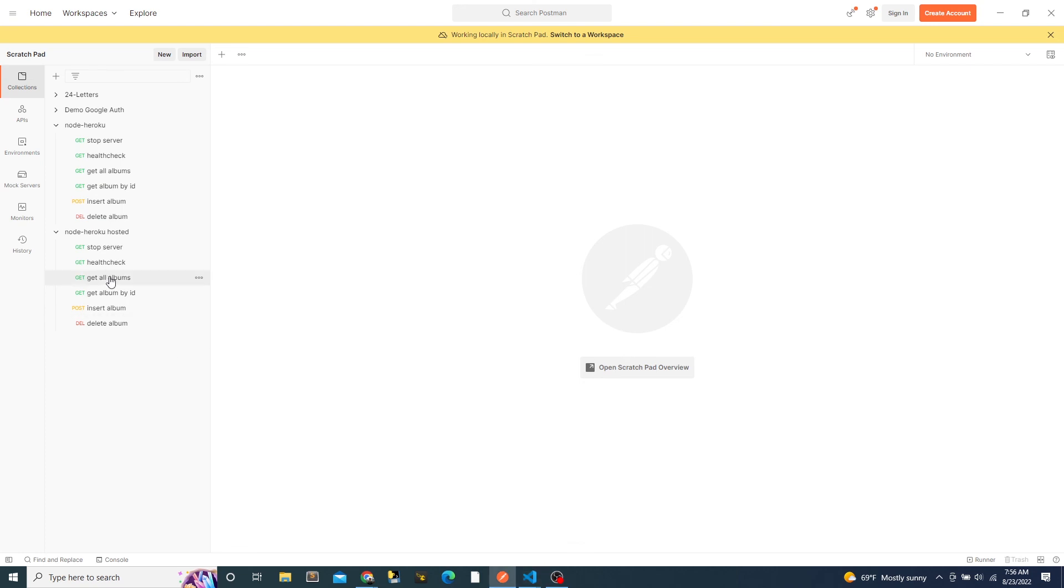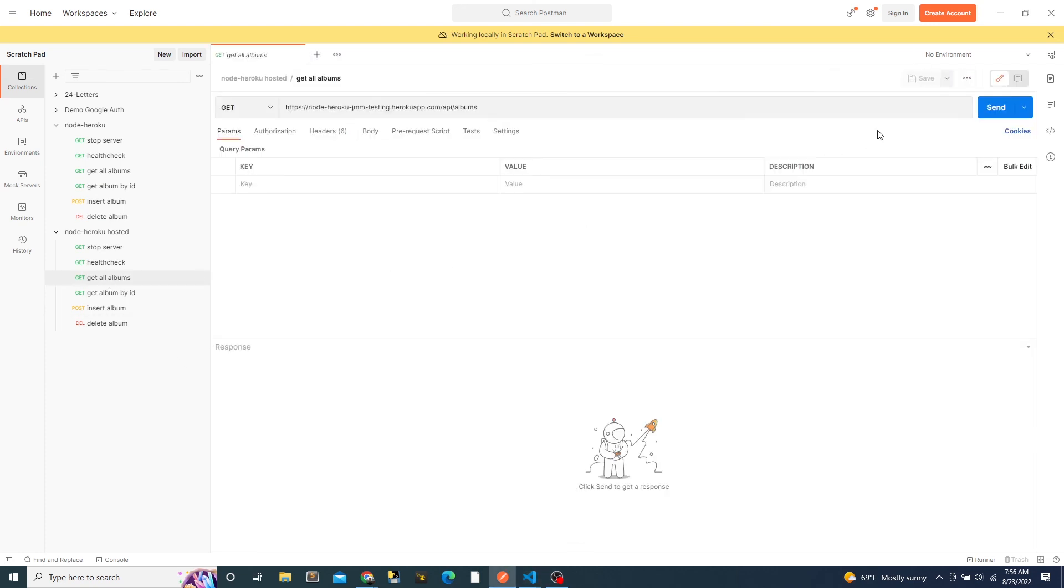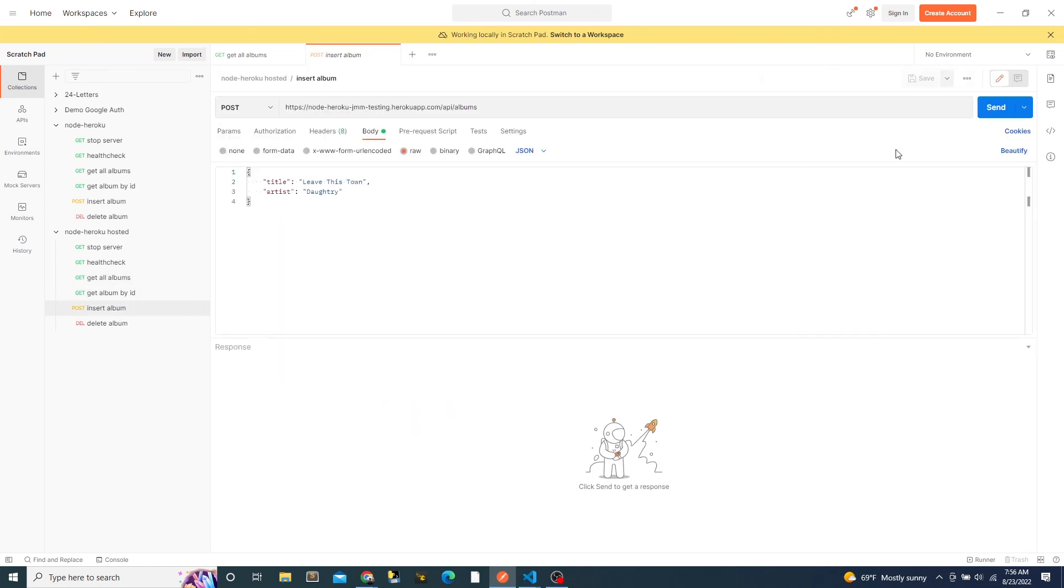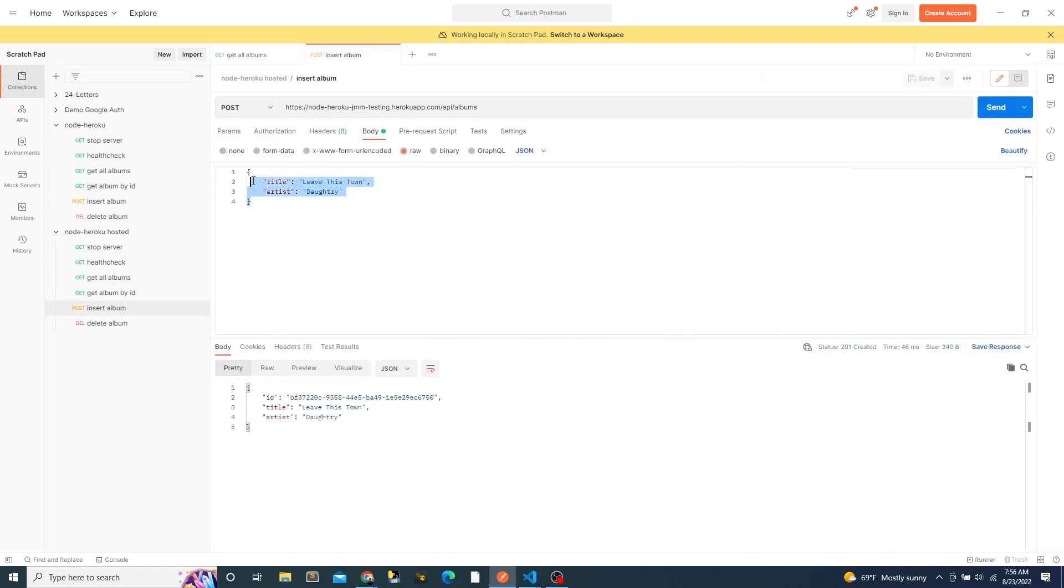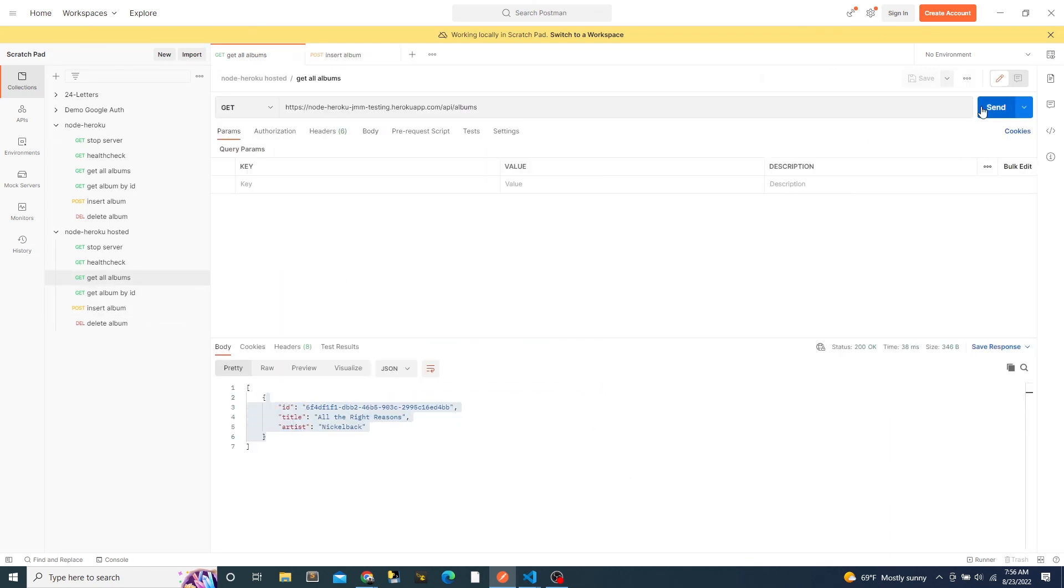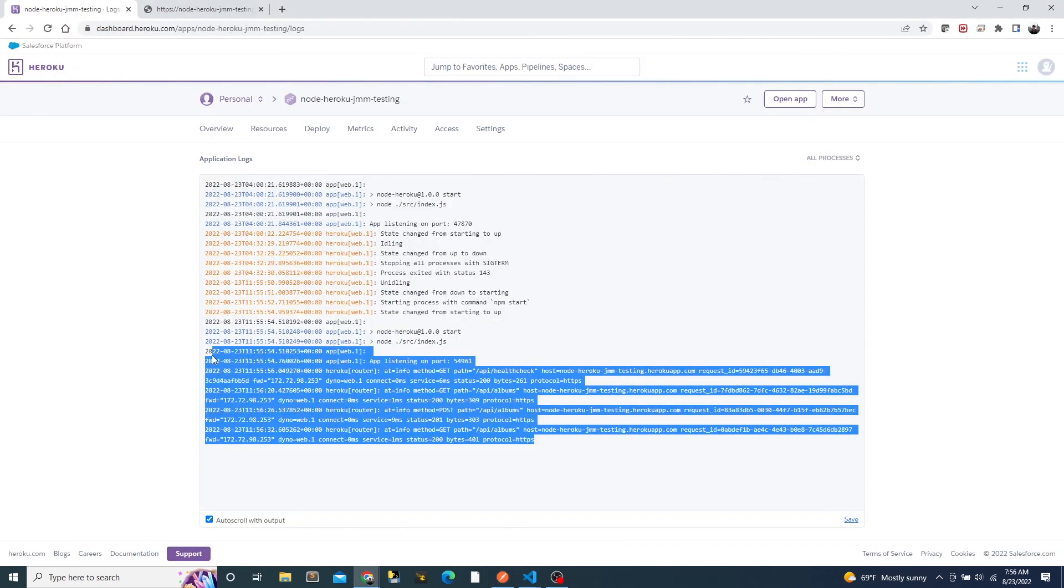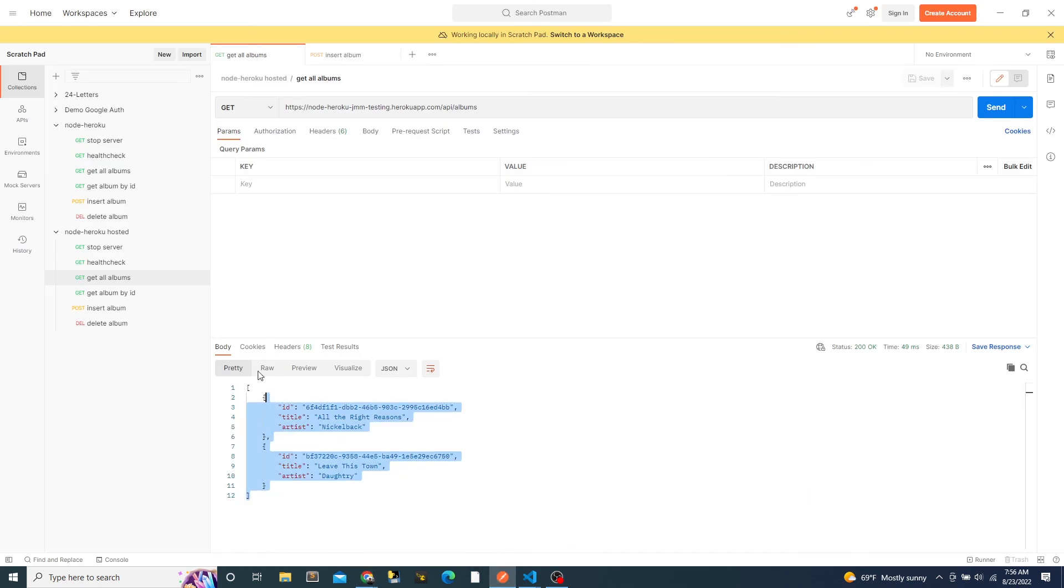Finally, as one last demo, we will view the functionality of the app in Heroku. If we make a request to the albums endpoint, we can view the album that is set when the app starts. We can also insert an album and then view the updated list. Here we can see the request that we made to the albums get and post endpoints.